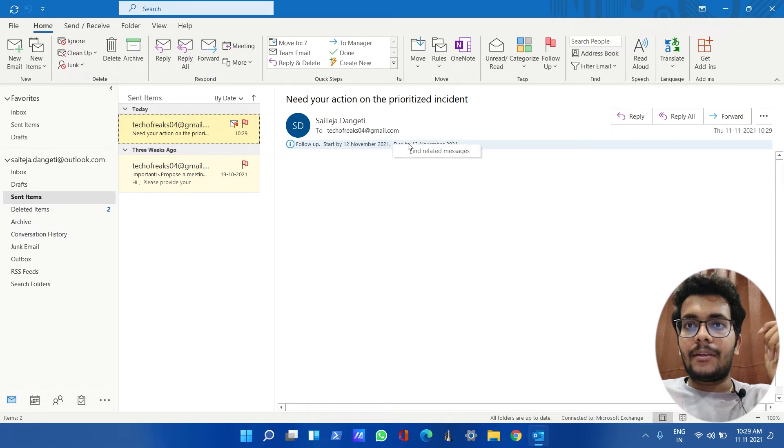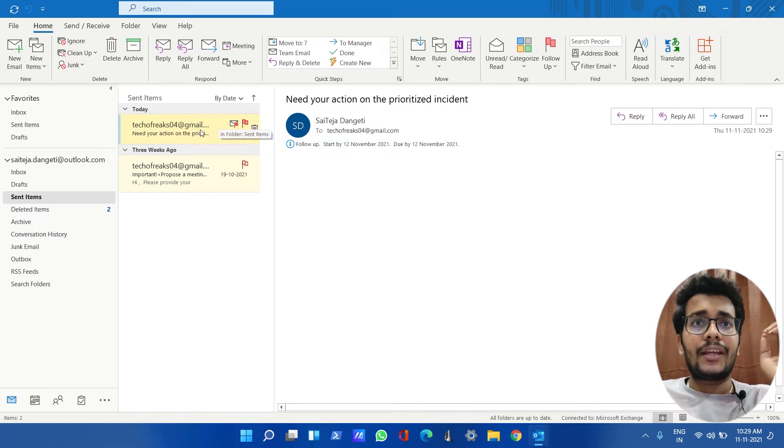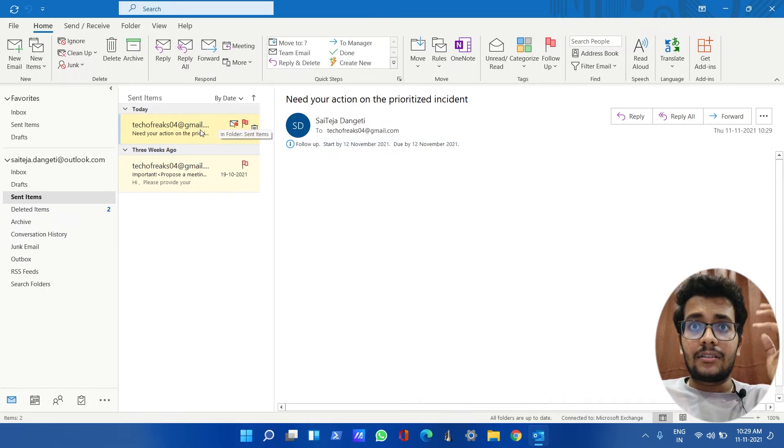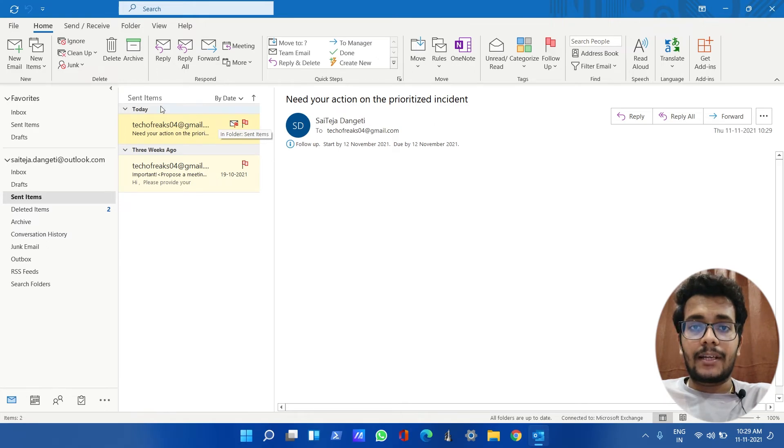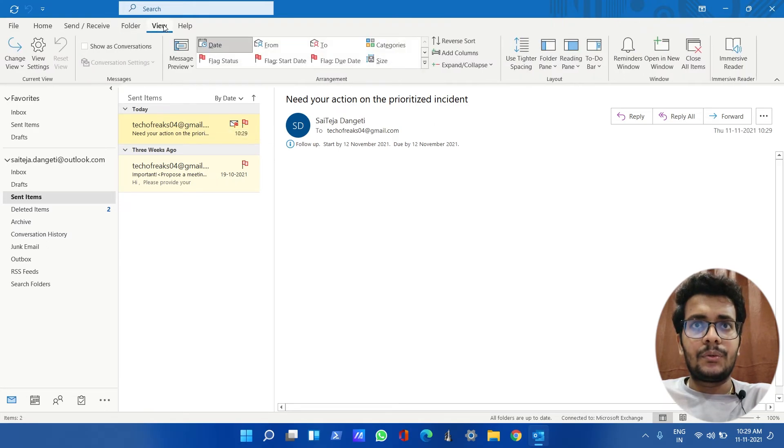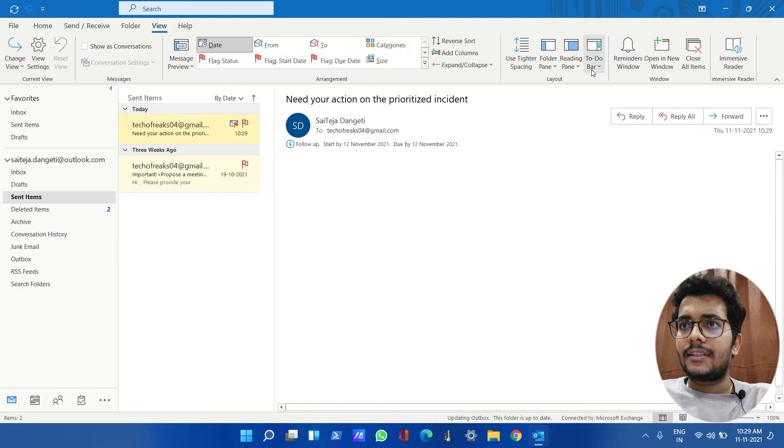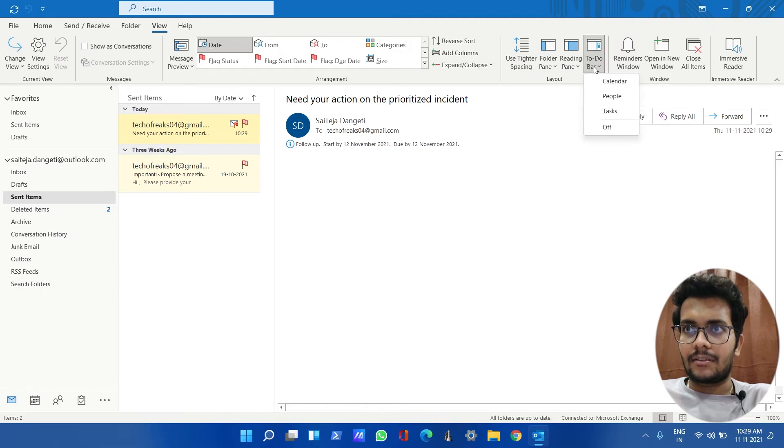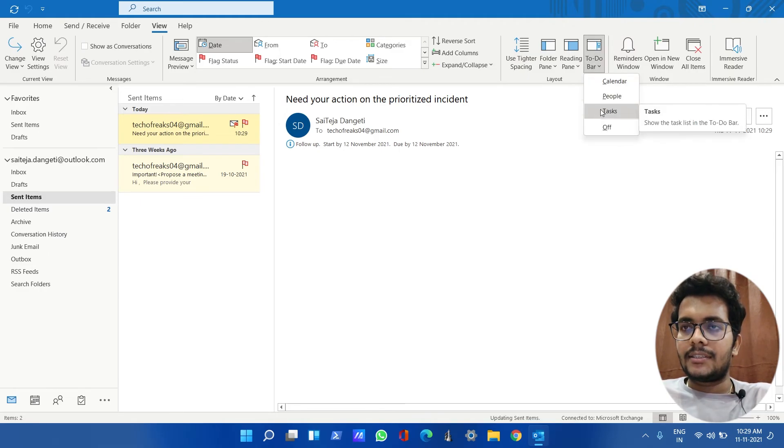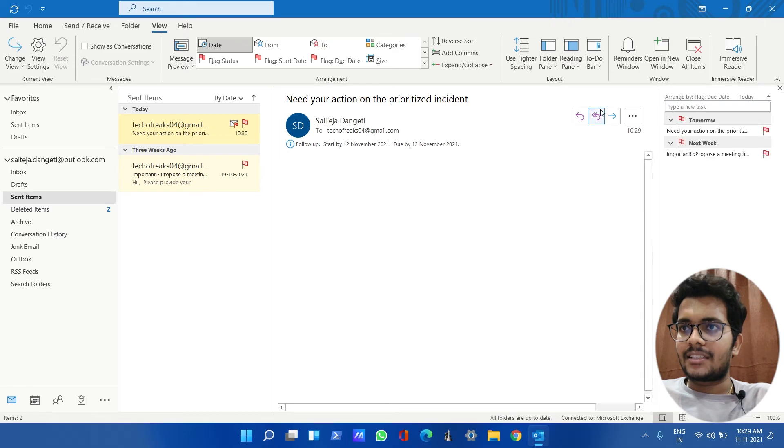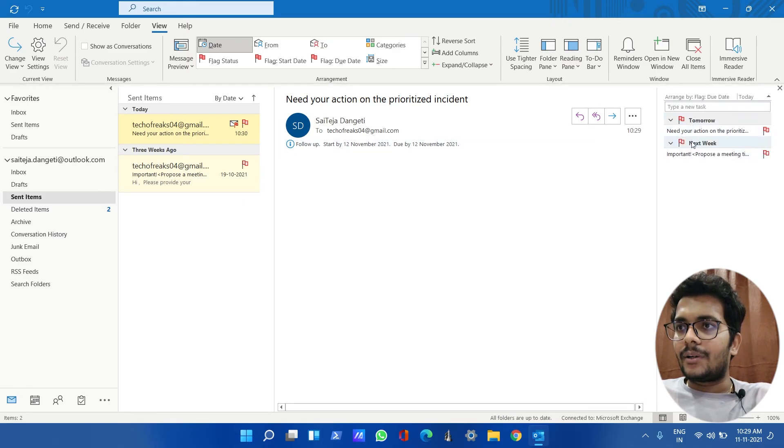So where you can find all the actions of follow-up items is you need to go to View, and there you can see To Do Bar. Just click on the dropdown and you can see Tasks. Just click on that and you can see what all the flags that you have set will be visible here.